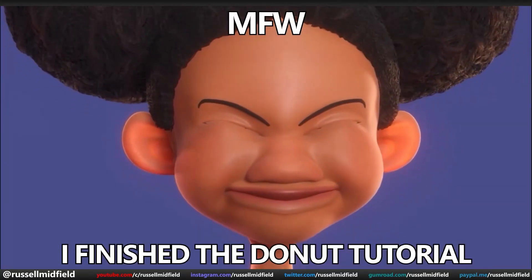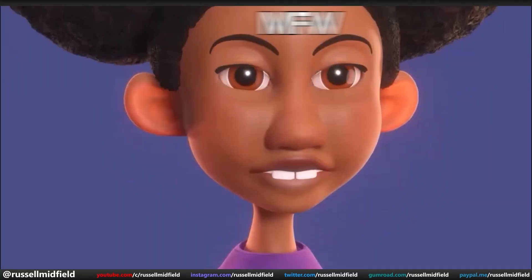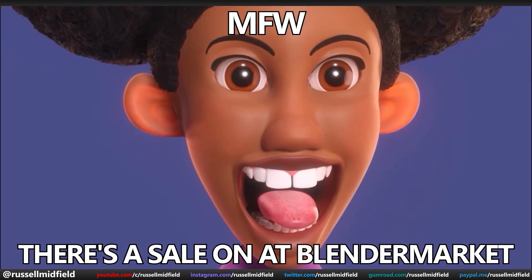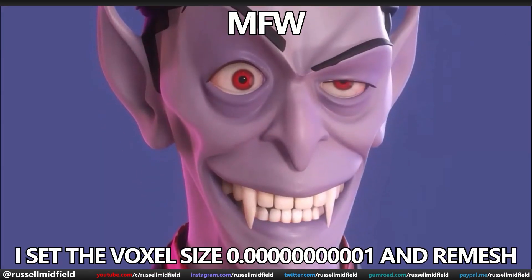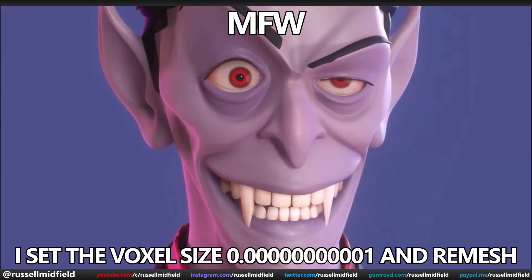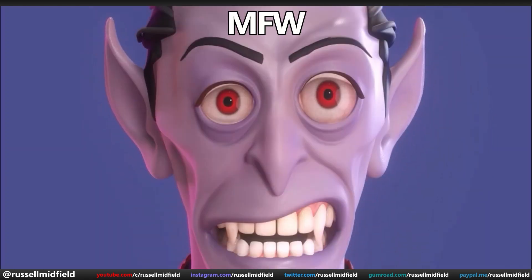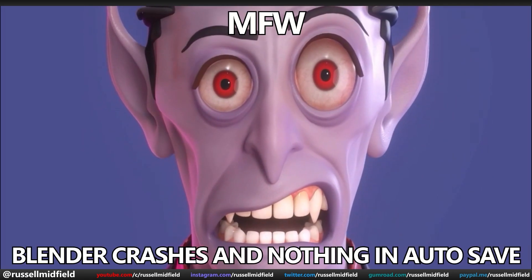My face when I finish the donut tutorial. My face when there's a sale on at Blender Market. My face when I accidentally set the voxel size to 0.0000001 and remesh. My face when Blender crashes and there's nothing in autosave.